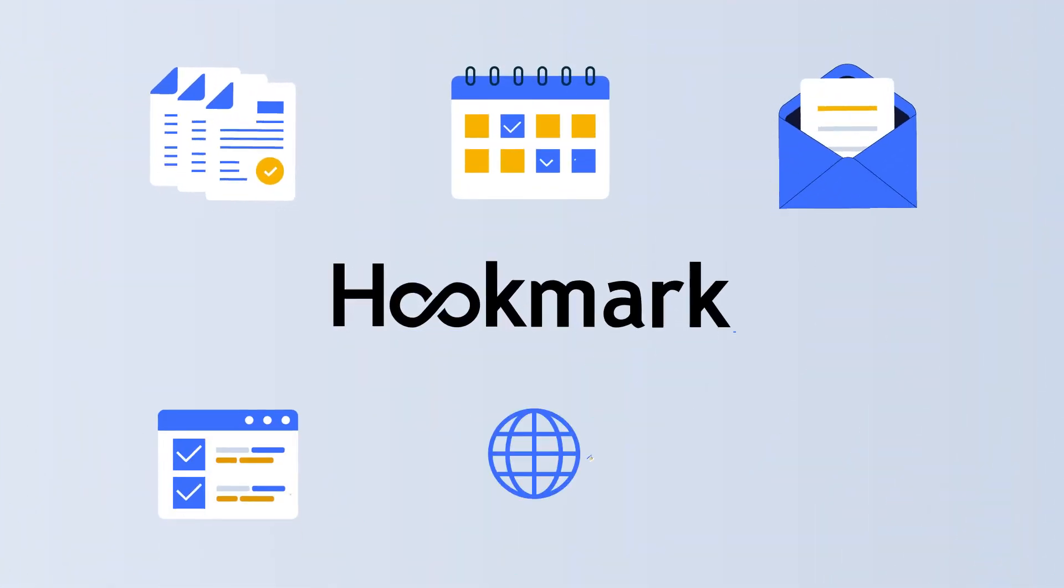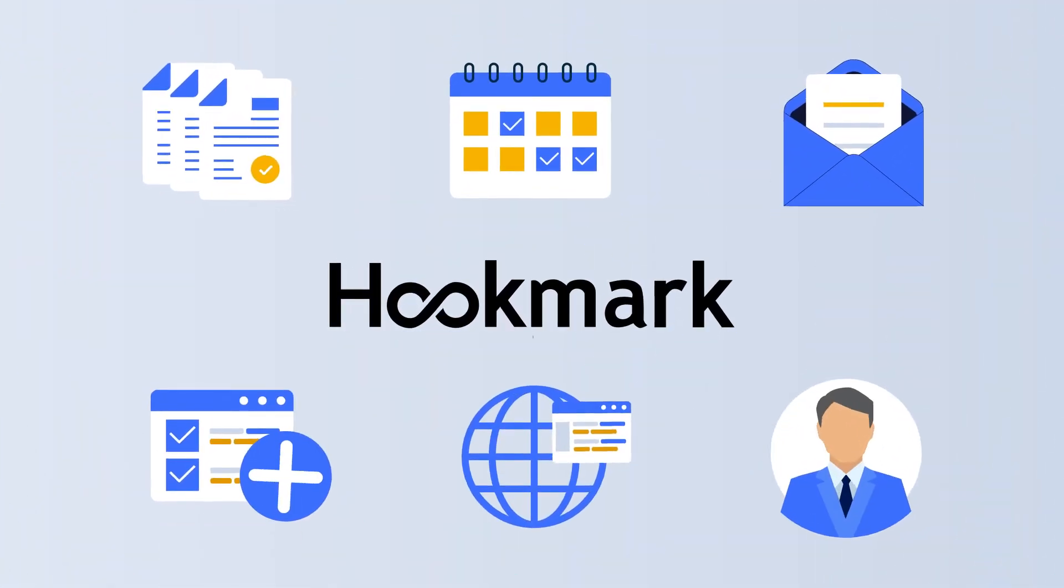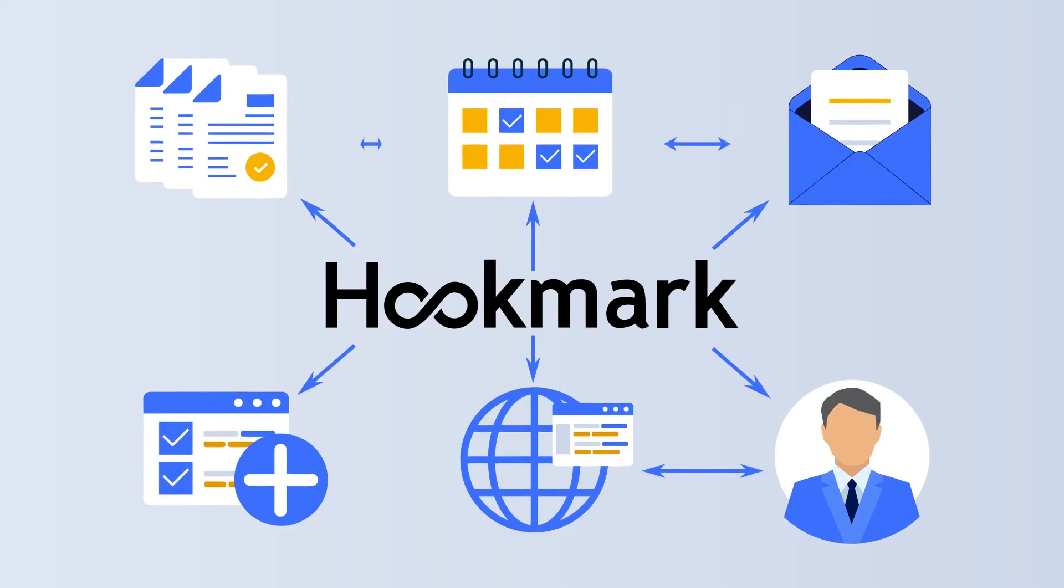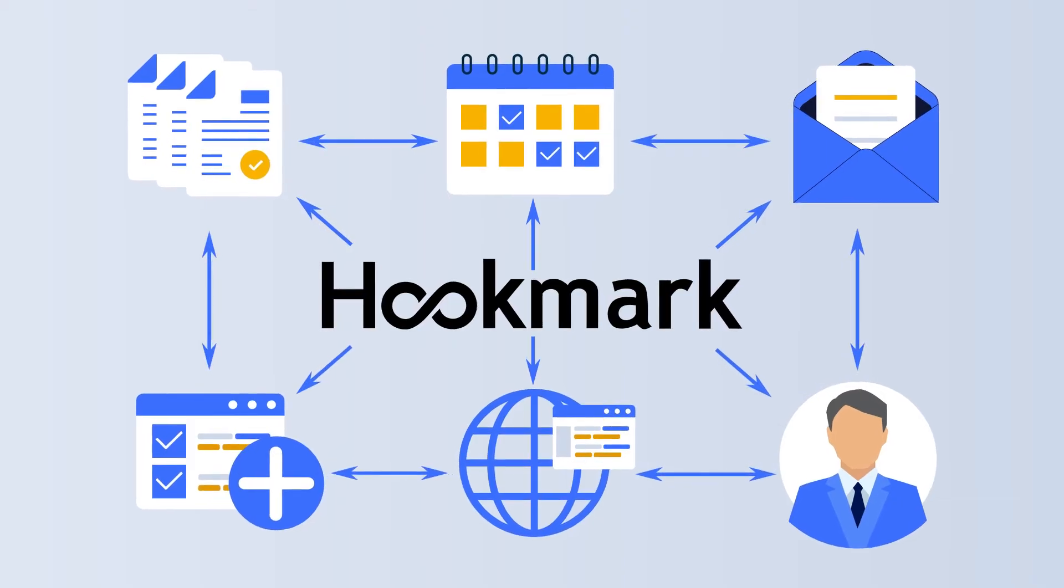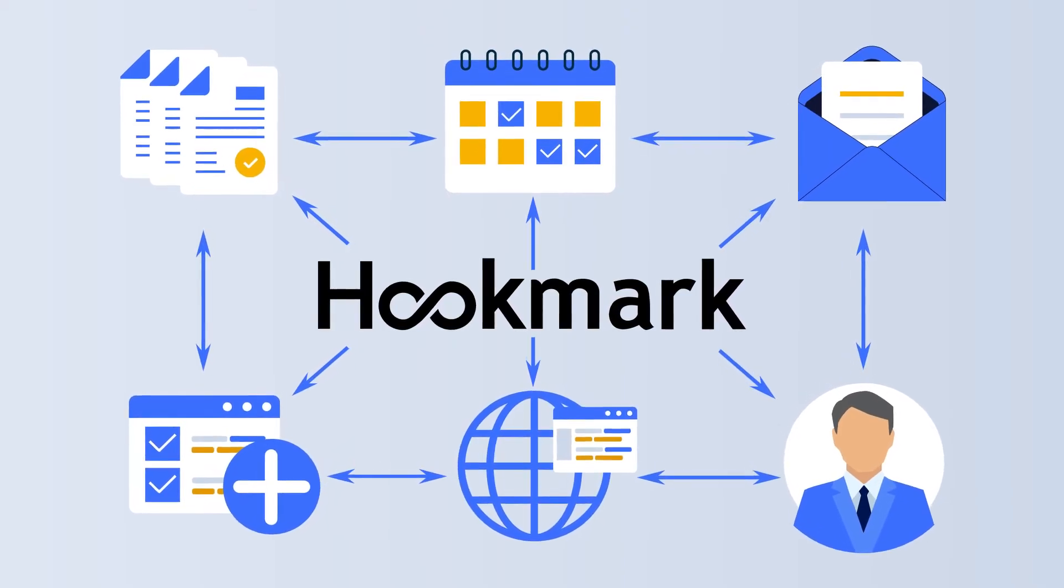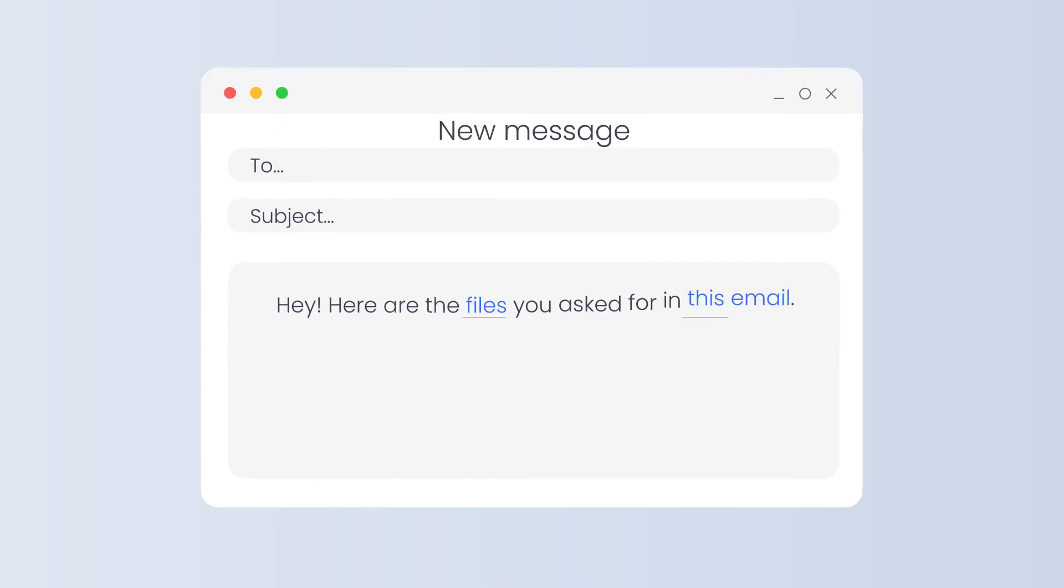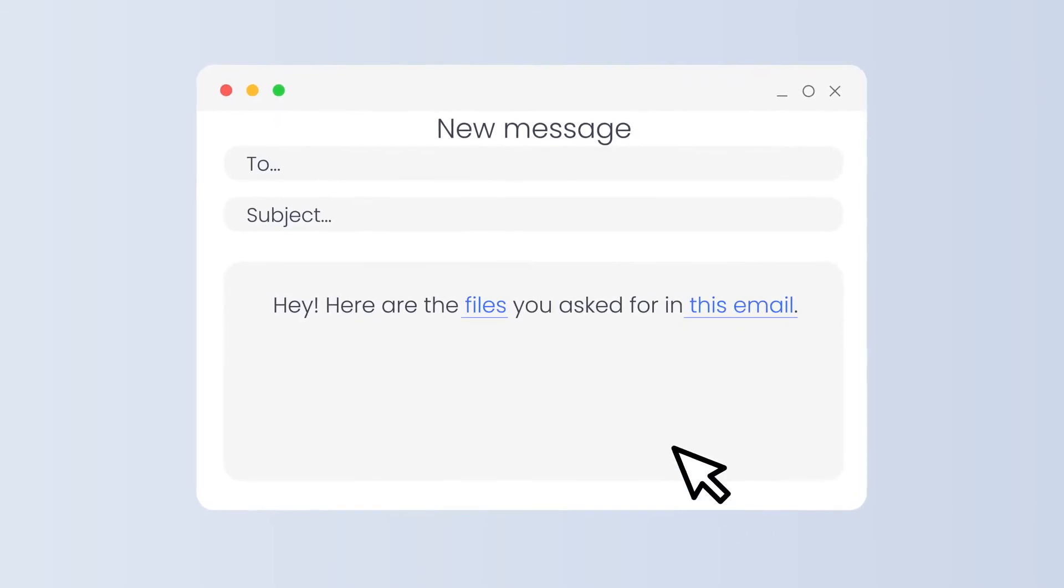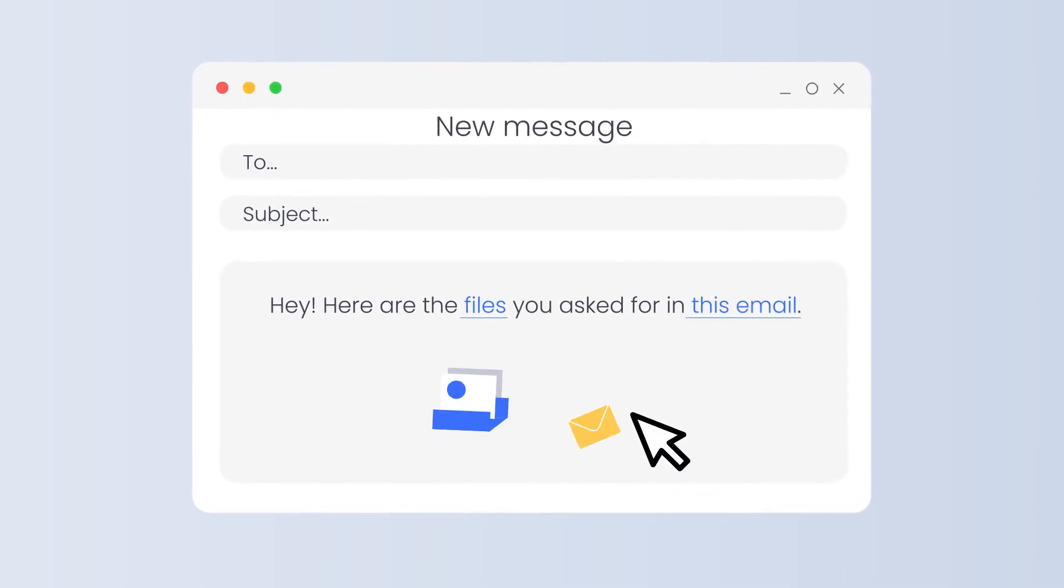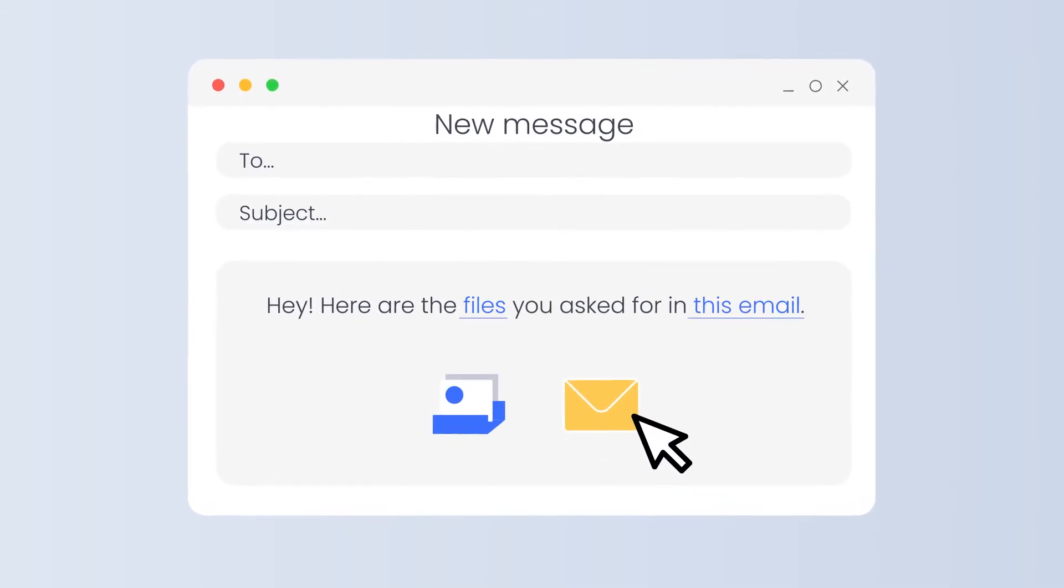With Hookmark, you'll be able to hook, meaning bi-directionally link, any linkable items together. Links to files and emails can be shared too, and the recipients will love you for the time you've saved them.